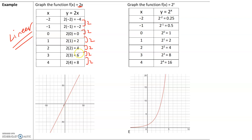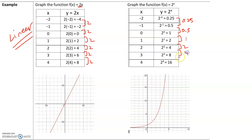But if we graph the function f(x) = 2^x, let's look at the rate of change. Here the rate of change is 0.25, then 0.5, then 1, then 2, then 4, then 8. So the rate of change isn't constant. Like in the first example we have a constant rate of change, but here the rate of change is not constant, making this an exponential function. And look at the graphs of the two as well — they are very different.